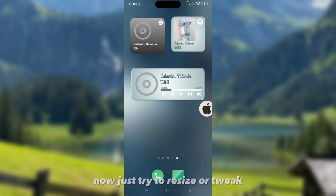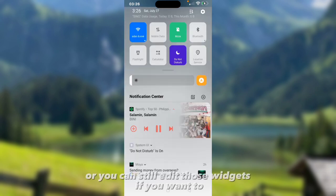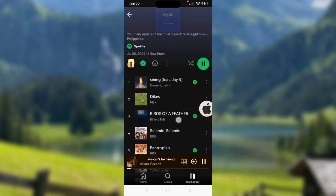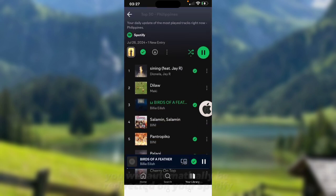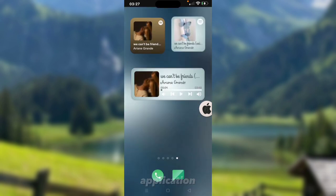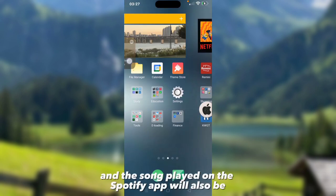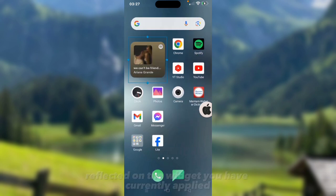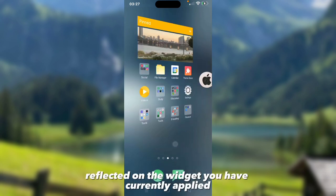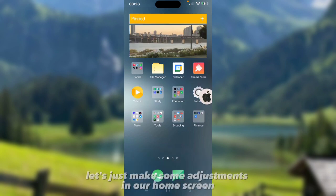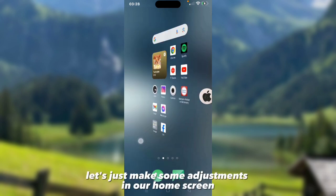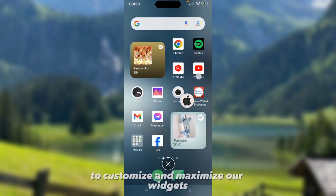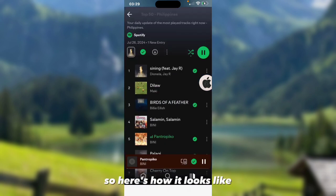Here are our Spotify widget designs on Android. Now just try to resize or tweak or you can still edit those widgets if you want to. Also once you click those widgets, you will automatically be redirected to your Spotify application. And the song played on the Spotify app will also be reflected on the widget you are currently applied. Let's just make some adjustments on our home screen to customize and maximize our widgets. Here's how it looks like.